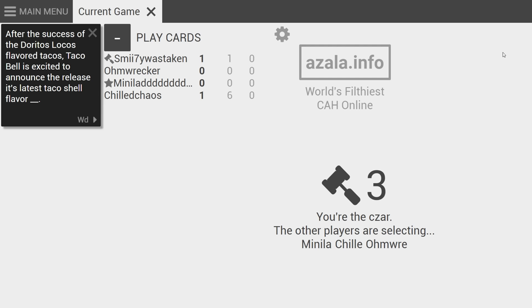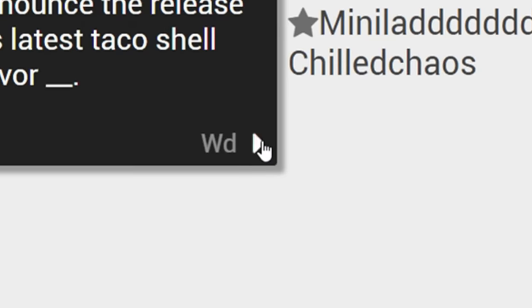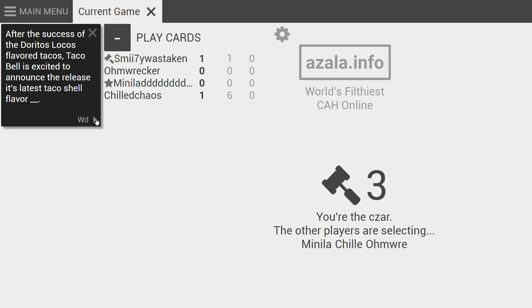You see the little arrow at the bottom right of each card? Click it. It's text-to-speech. After the success of the Doritos locos flavored tacos, Taco Bell is excited to announce the real taco shell flavor blank.